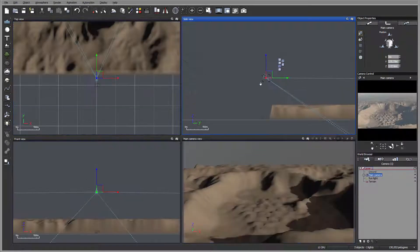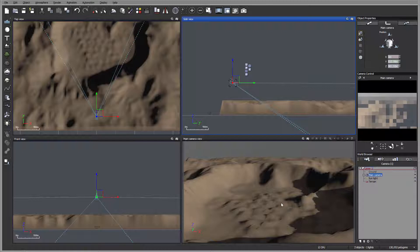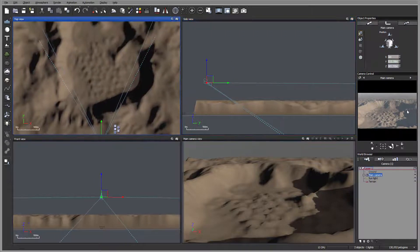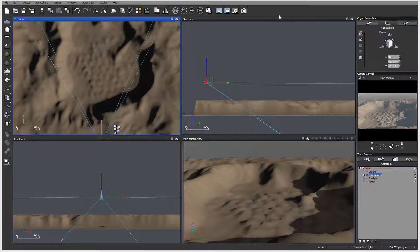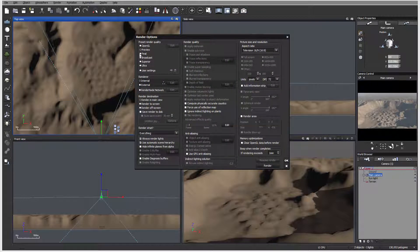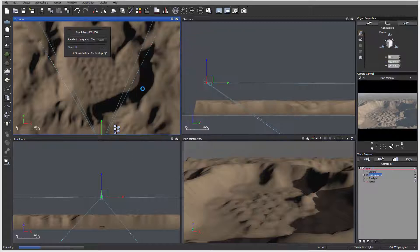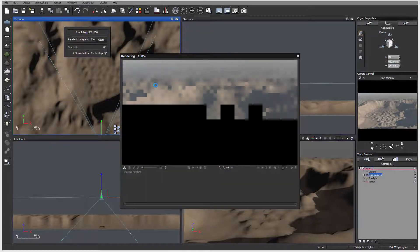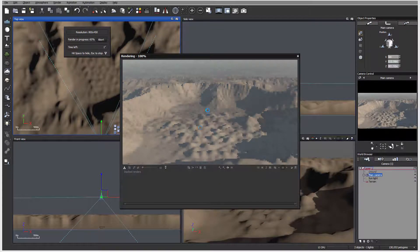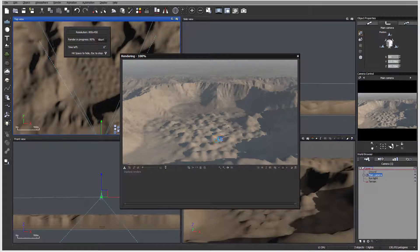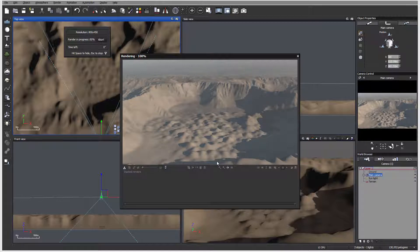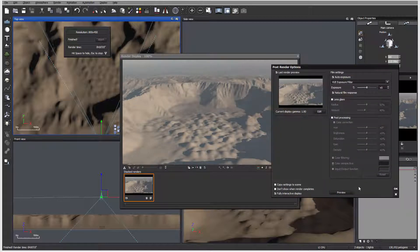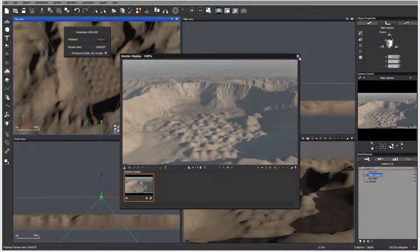One thing you'll notice is the resolution is not that good. Let's preview. I'm going to set render to screen. The reason why the resolution certainly isn't good is because we need to remember the resolution of the terrain, and it preferably needs to match.